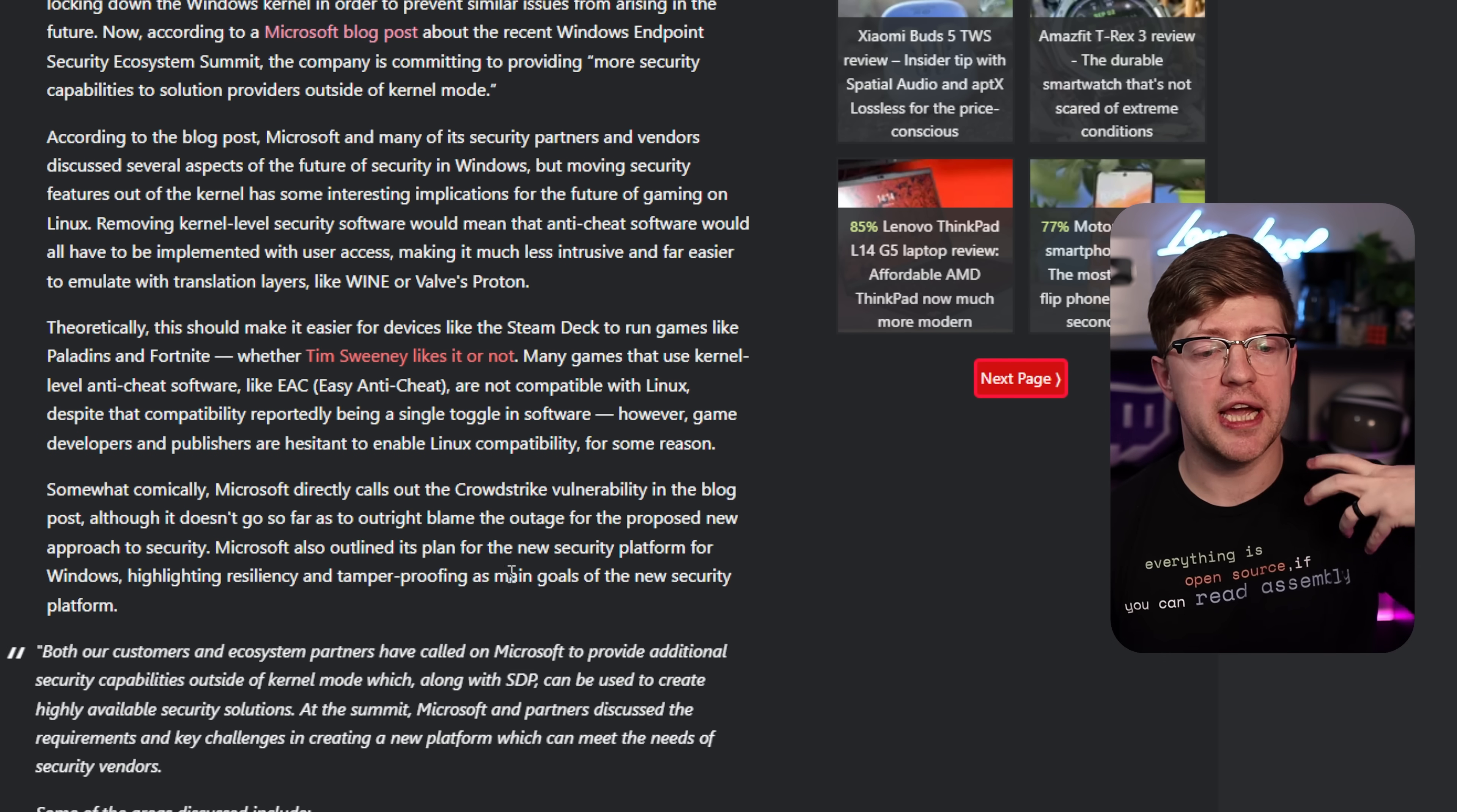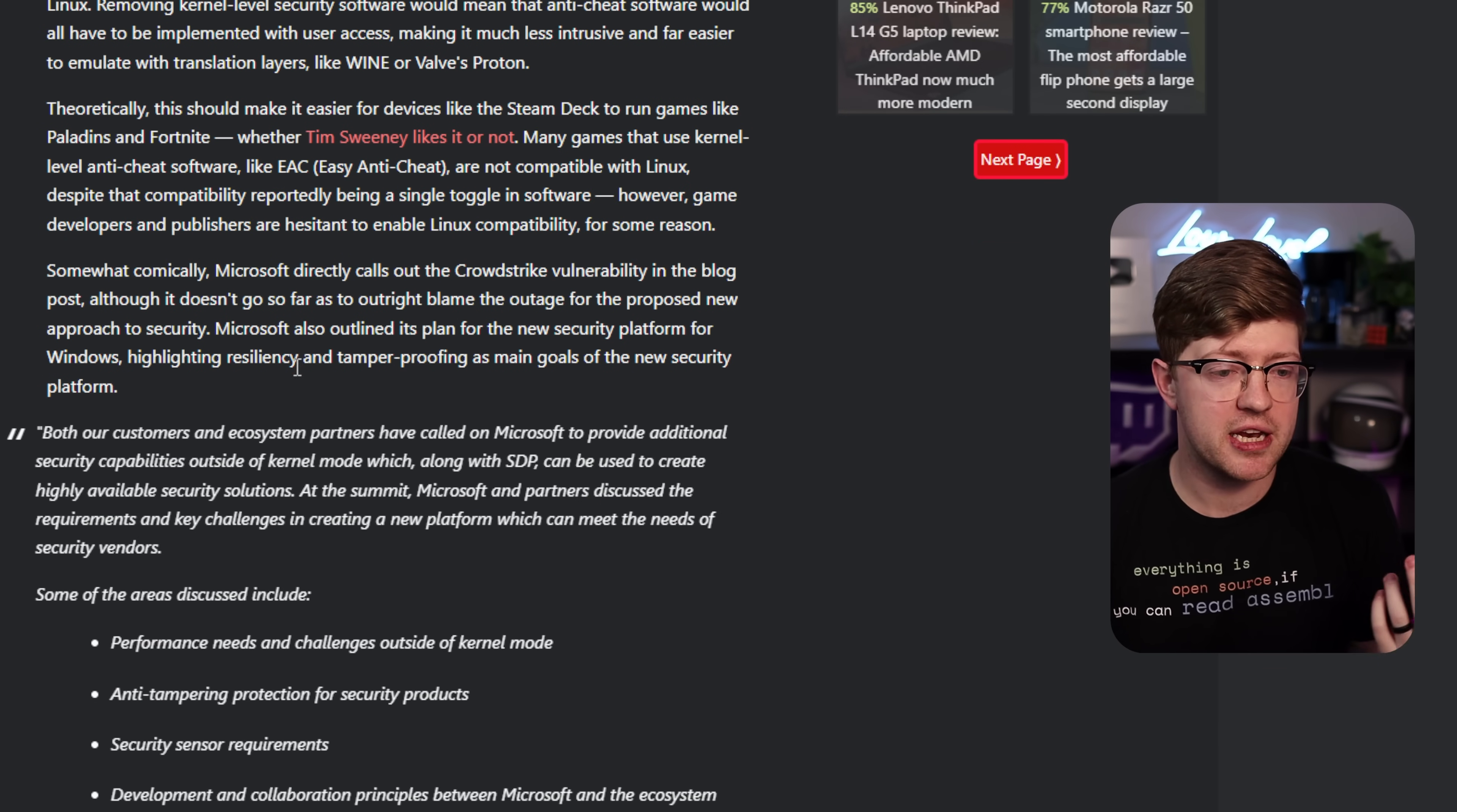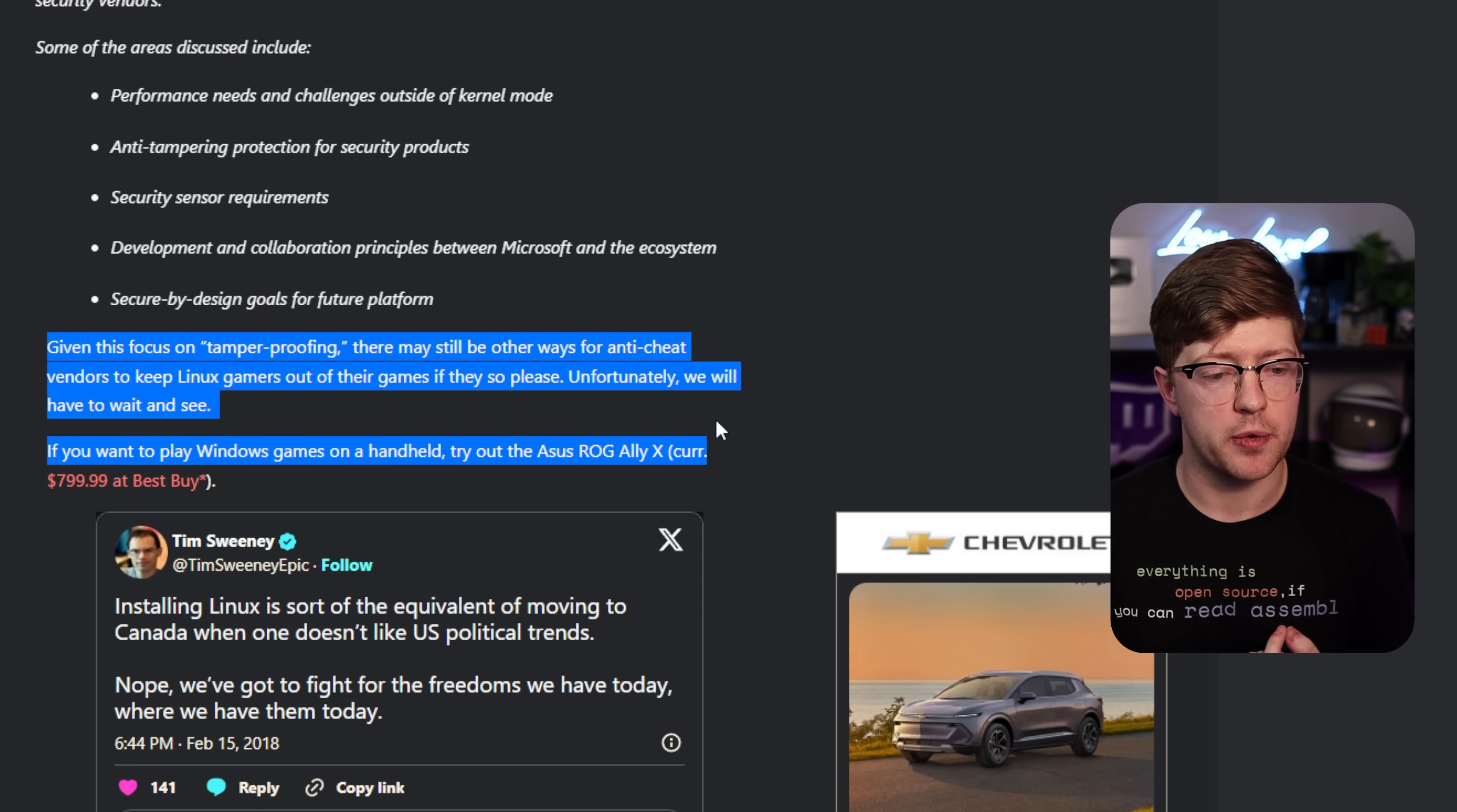Now, if we're getting to a place where Microsoft is removing the ability for games to depend on the kernel API, because they're not allowing you to ship kernel load code anymore, I think this makes a really good case for Linux gaming, because there's going to be almost no excuse to not send your game to Linux. That being said, if Microsoft is going to replace the convention now with a security sensor, it'll likely be that the Linux kernel will have to come with a security sensor too. Given this focus on tamper-proofing, there may be other ways for anti-cheat vendors to keep Linux gamers out of their games. But we'll have to wait and see.